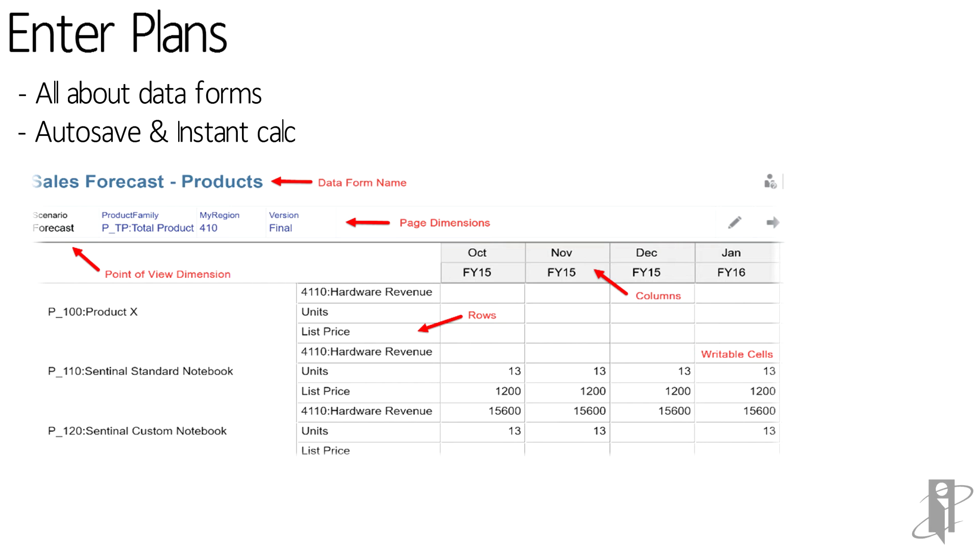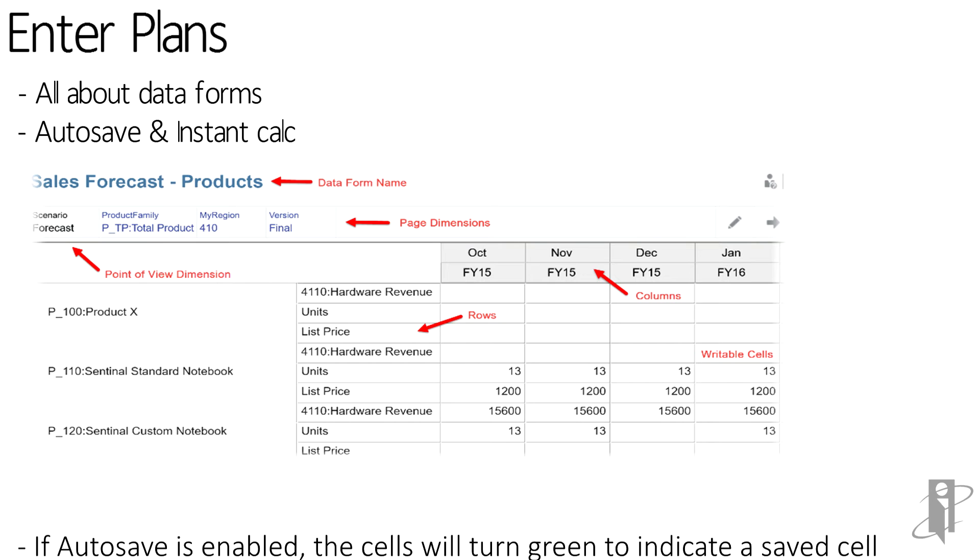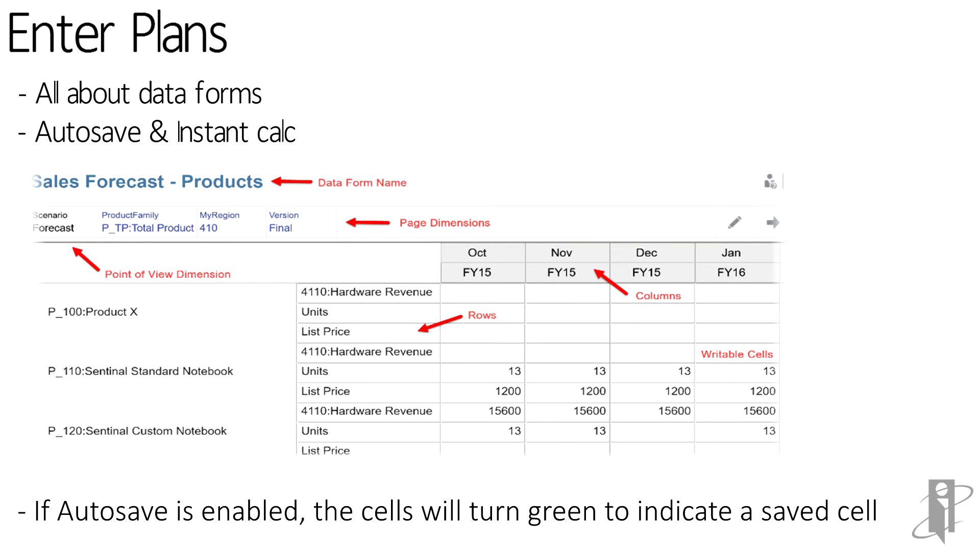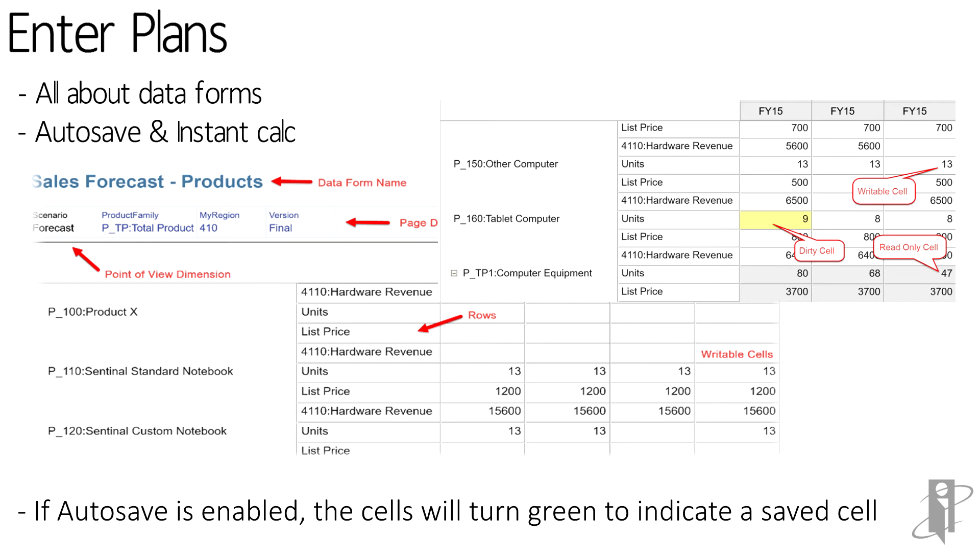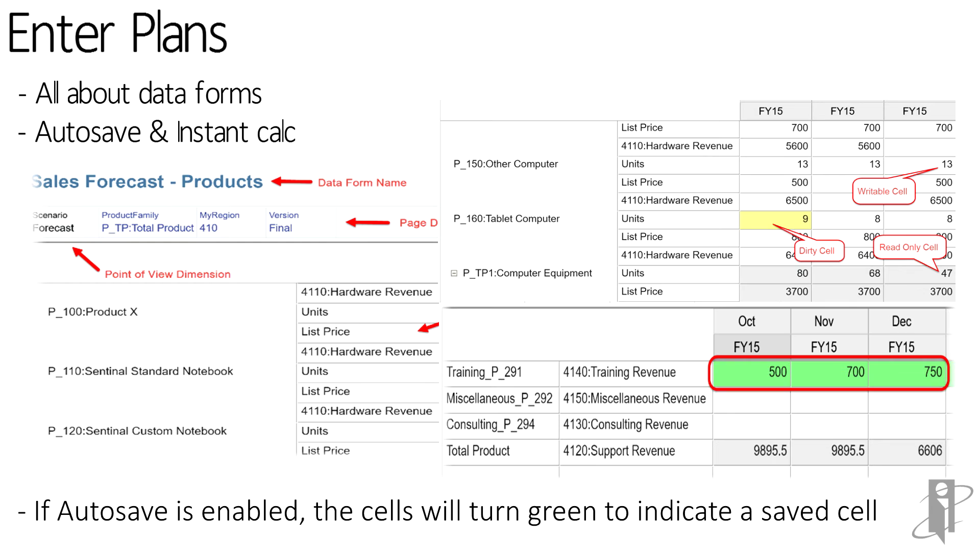PBCS has coloring options to help understand what's going on. If a data value has changed in a data form, it will be highlighted yellow or green, depending on the settings the administrator has defined. You can very easily see what data has changed and save and commit that back to PBCS. They can change their page dimensions to be very dynamic in the plans they're entering data for.